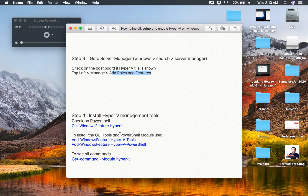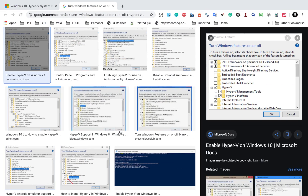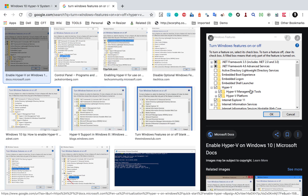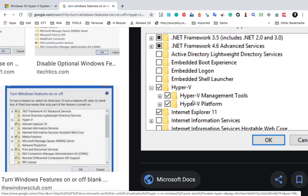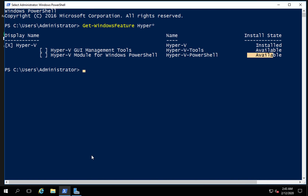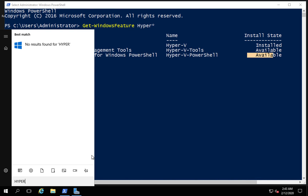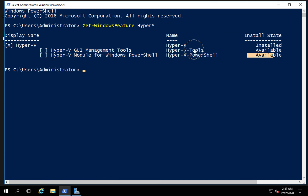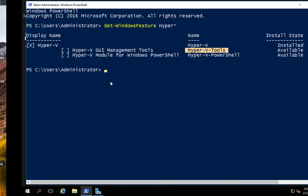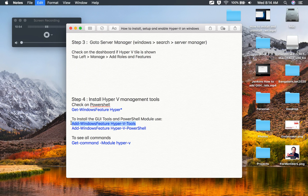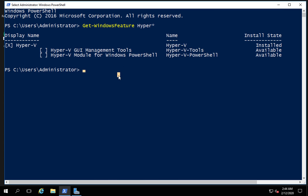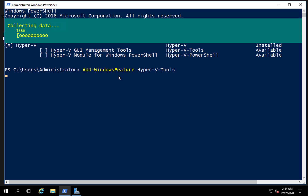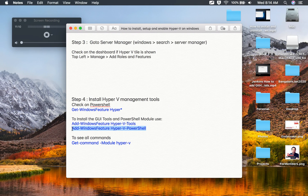Step number four is to install the Hyper-V management tools. If you used the older GUI method, you may already have the Hyper-V GUI tools and can search for Hyper-V manager directly. In my case, the tools are not yet installed. I'll run Add-WindowsFeature with the name Hyper-V-Tools — whatever name appears in the Get-WindowsFeature output, you can use that. Running Add-WindowsFeature Hyper-V-Tools will install the Hyper-V tools.